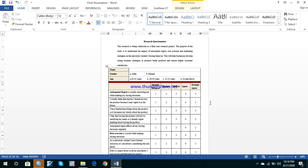The topic I've chosen for this paper is the impact of anticipated regret, risk aversion, and marketing strategies on university students' buying behavior. We are checking the impact of these three independent variables. Anticipated regret means that if somebody buys something, they will later regret using that product — something that happens when we buy things just for the sake of buying and don't end up using them.